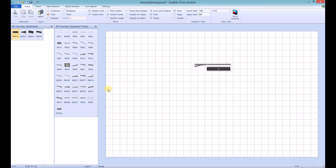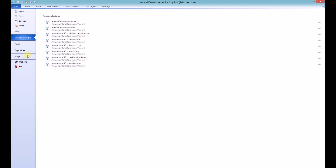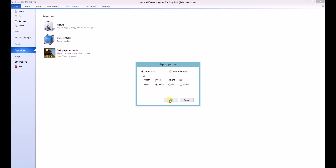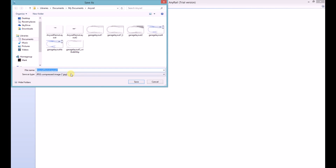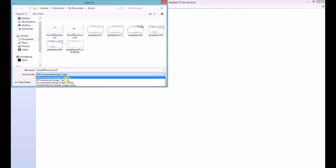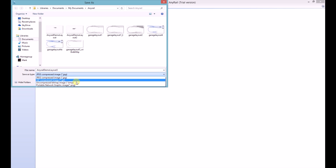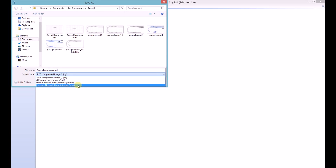The Export option allows you to save as an image file, a collada file for use in 3D rendering software, or a TrainPlayer XML file. To save as an image, go to File, Export As, and click on Picture. I tend to use the default settings and click OK. Input your file name, and then you have the choice of JPEG, GIF, BMP, or PNG. I'm going to leave it as JPEG and click Save.